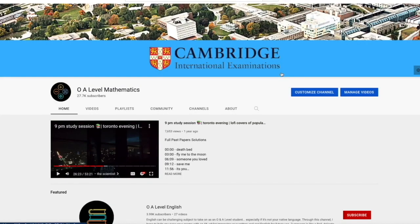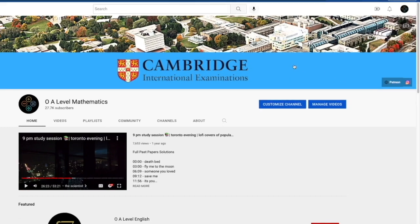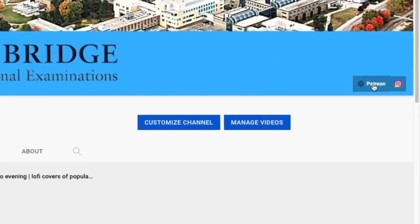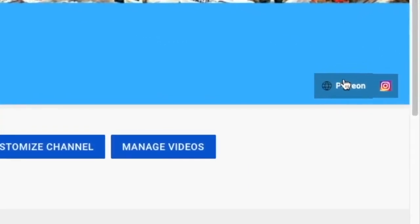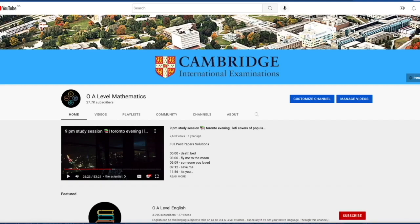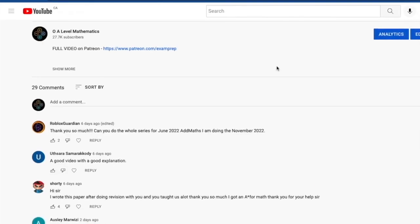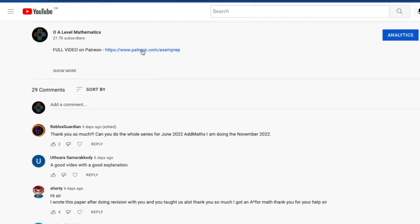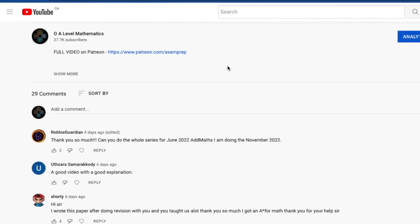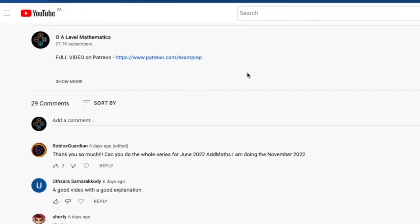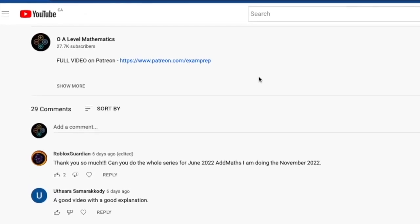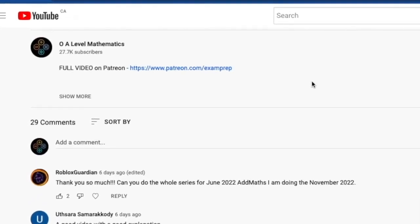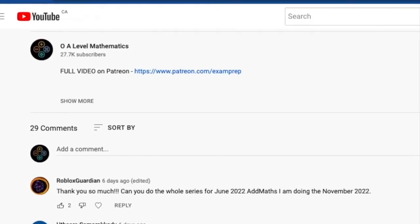I hope the first half of the video was somewhat helpful. If you'd love to access the full video, feel free to click on the Patreon link on the main page or in the description below. Good luck and thank you for watching.